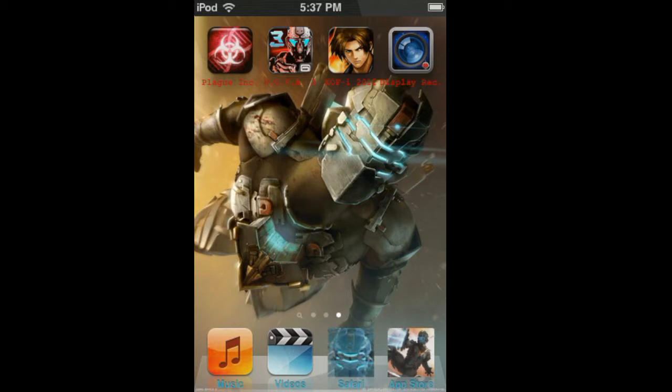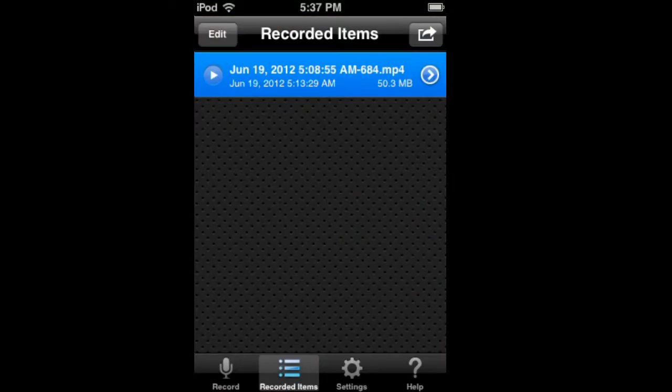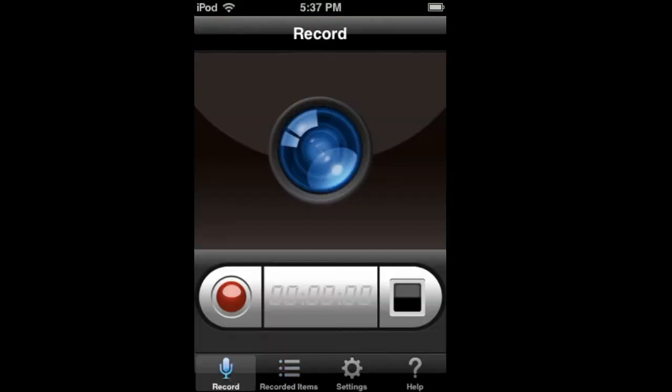Hey, what's up YouTube, how's it going? I know I just did a video yesterday, but I've decided that I'm going to be doing more reviews of apps and stuff other than just games. So today I downloaded an app called Display Recorder, and this is for non-jailbroken iPods.